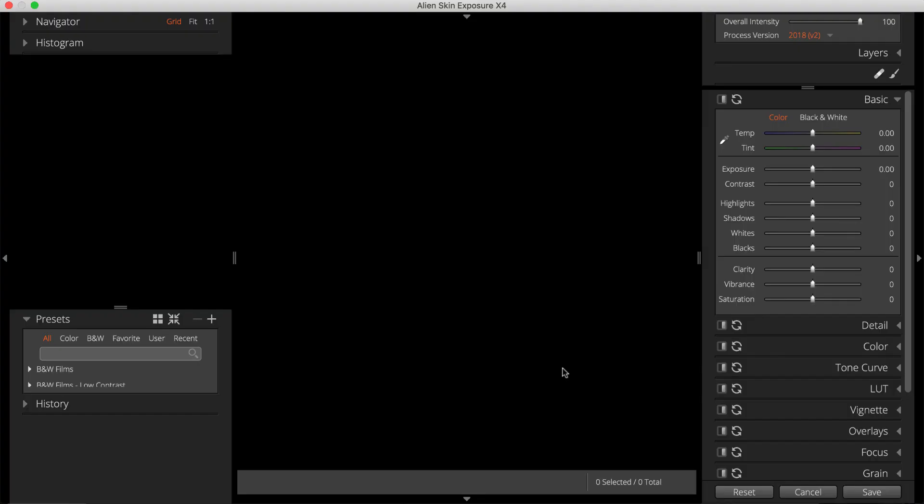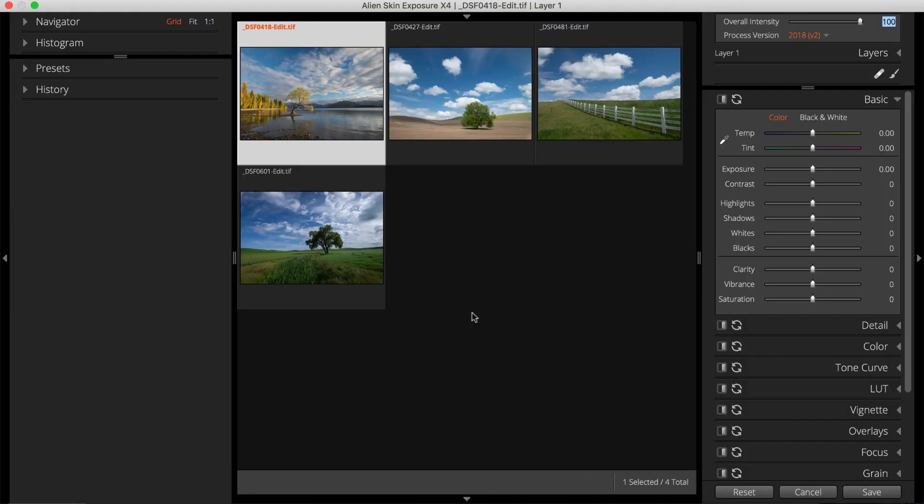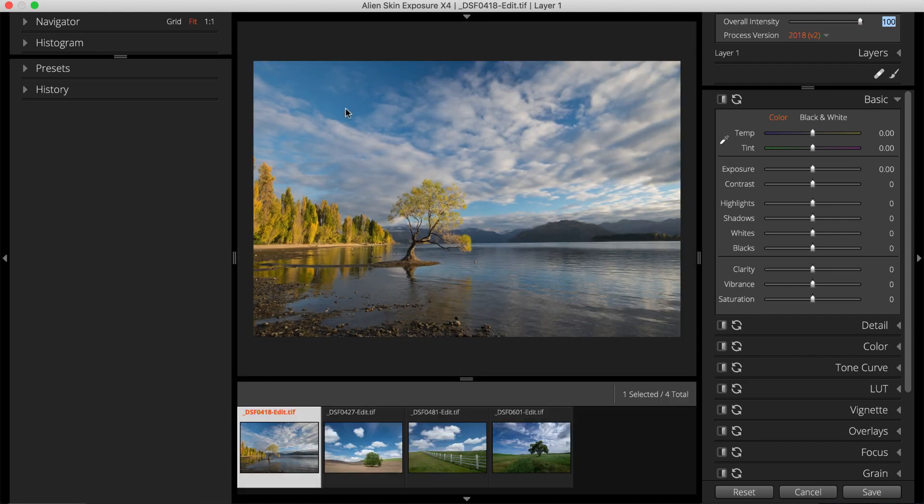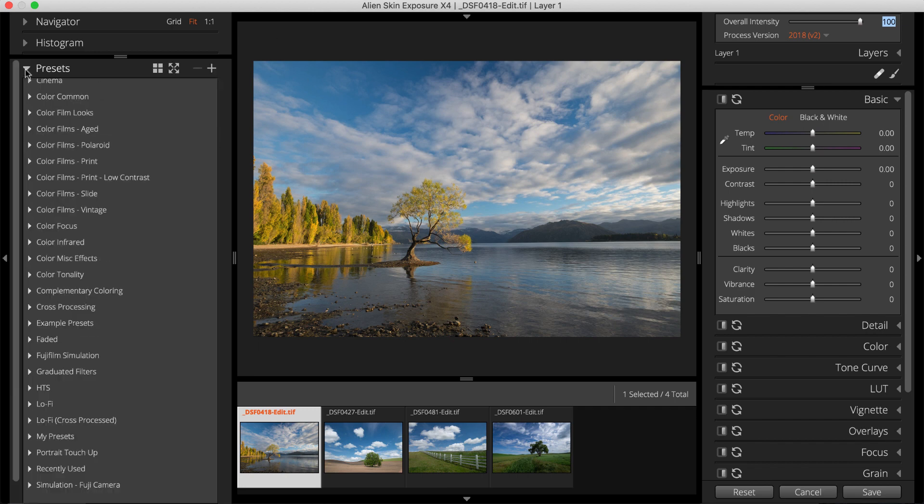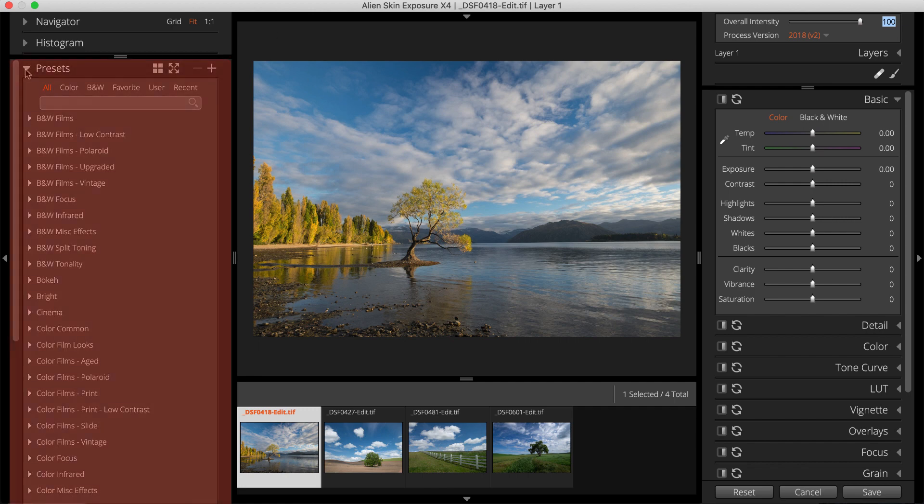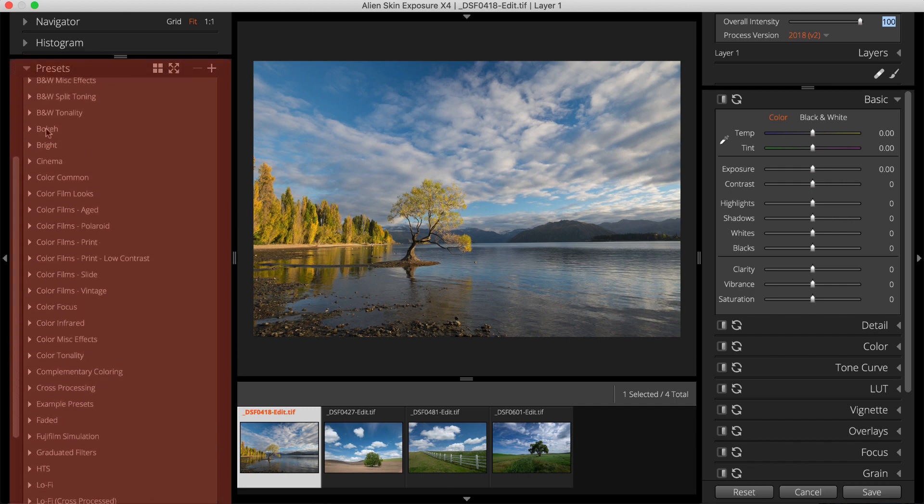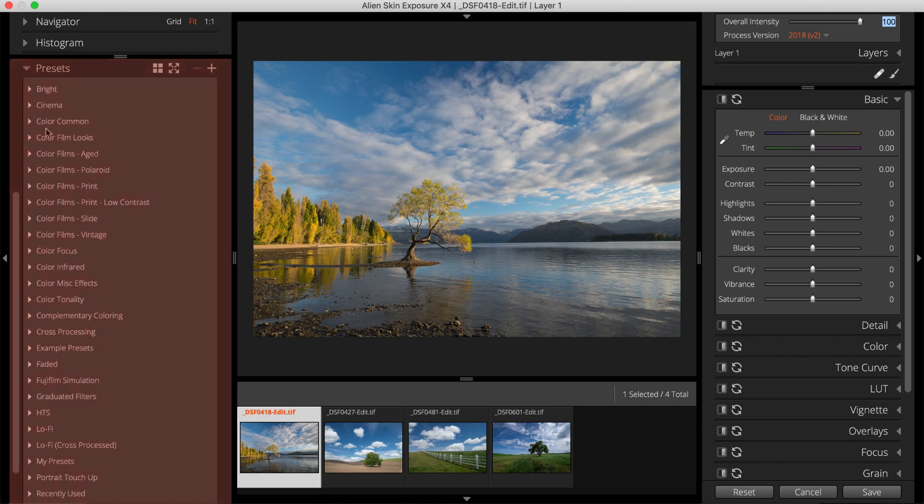With images open in Exposure, begin processing by selecting an image. Double-click on an image to view it at full size. Begin applying effects by selecting a preset from the Presets list on the left side. Exposure's library of carefully curated presets make quick work of editing photos.